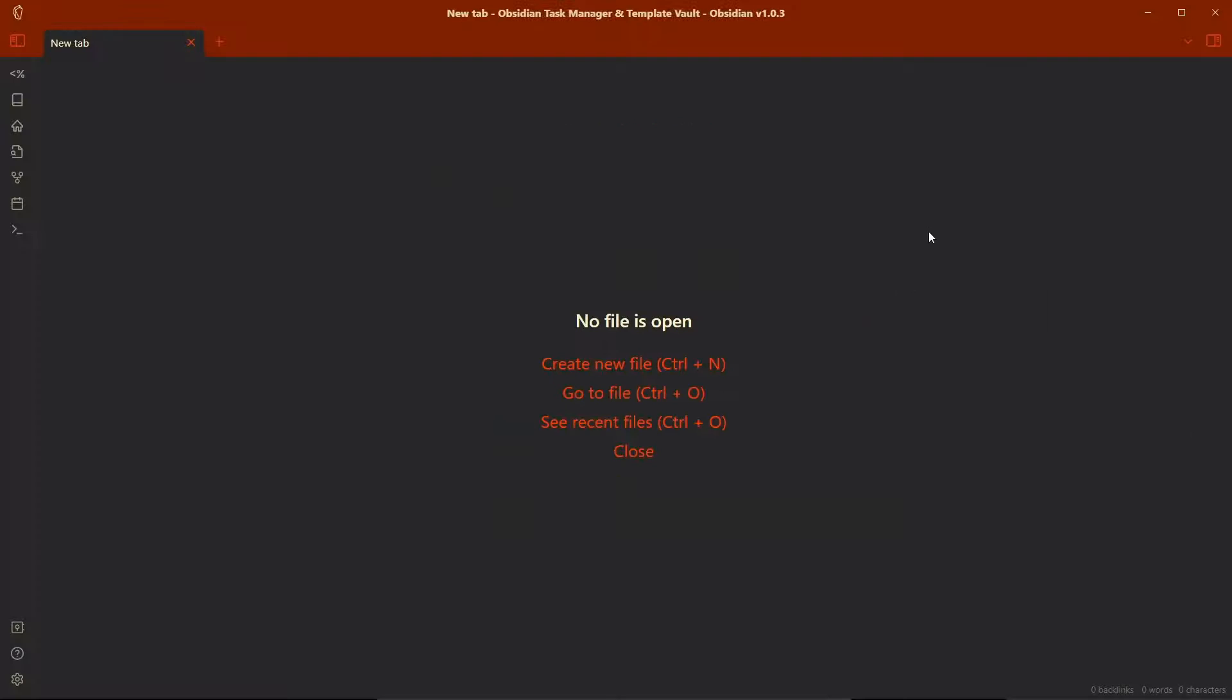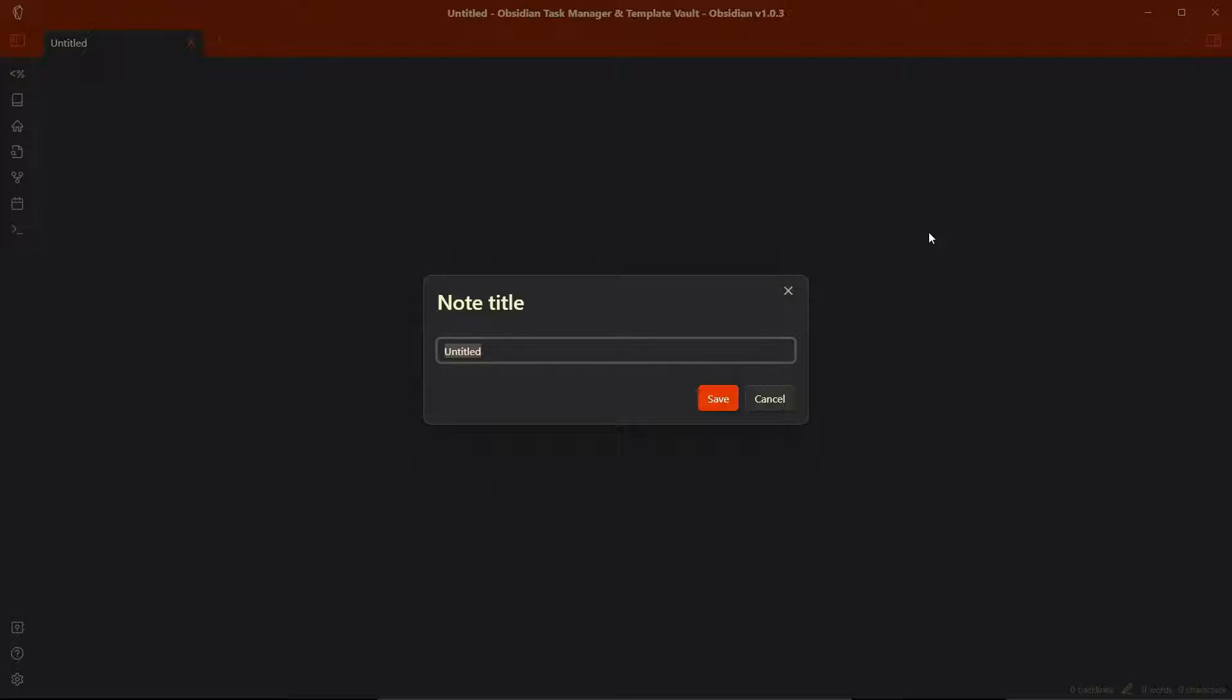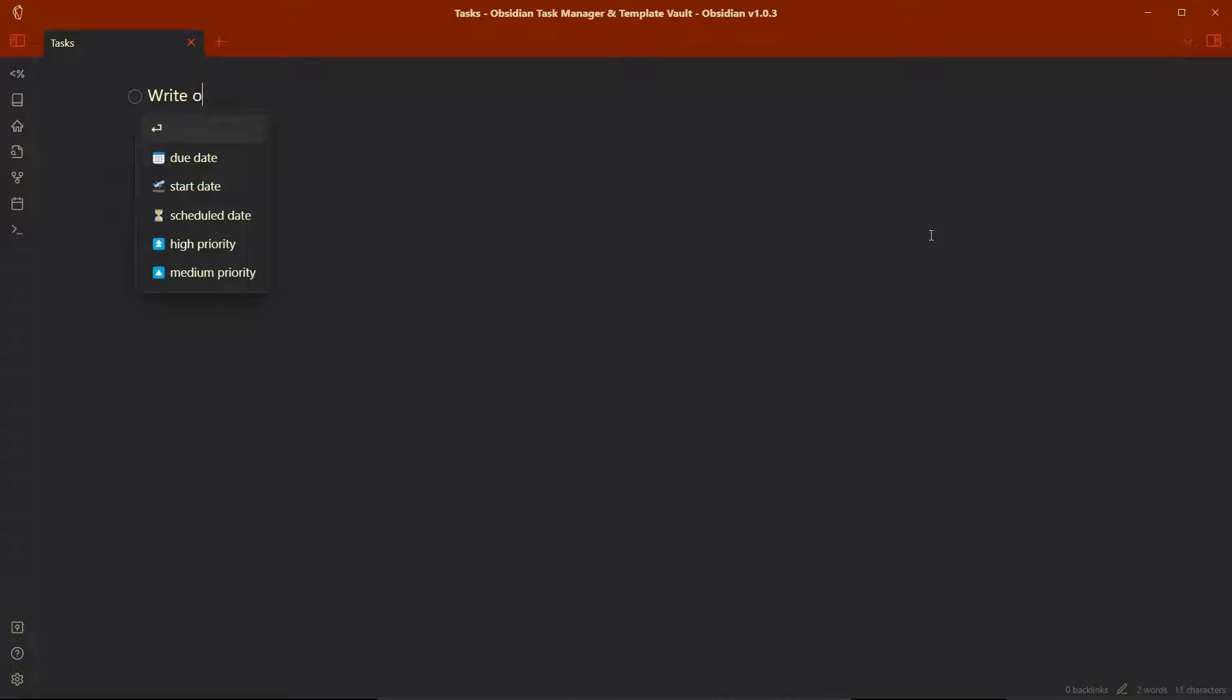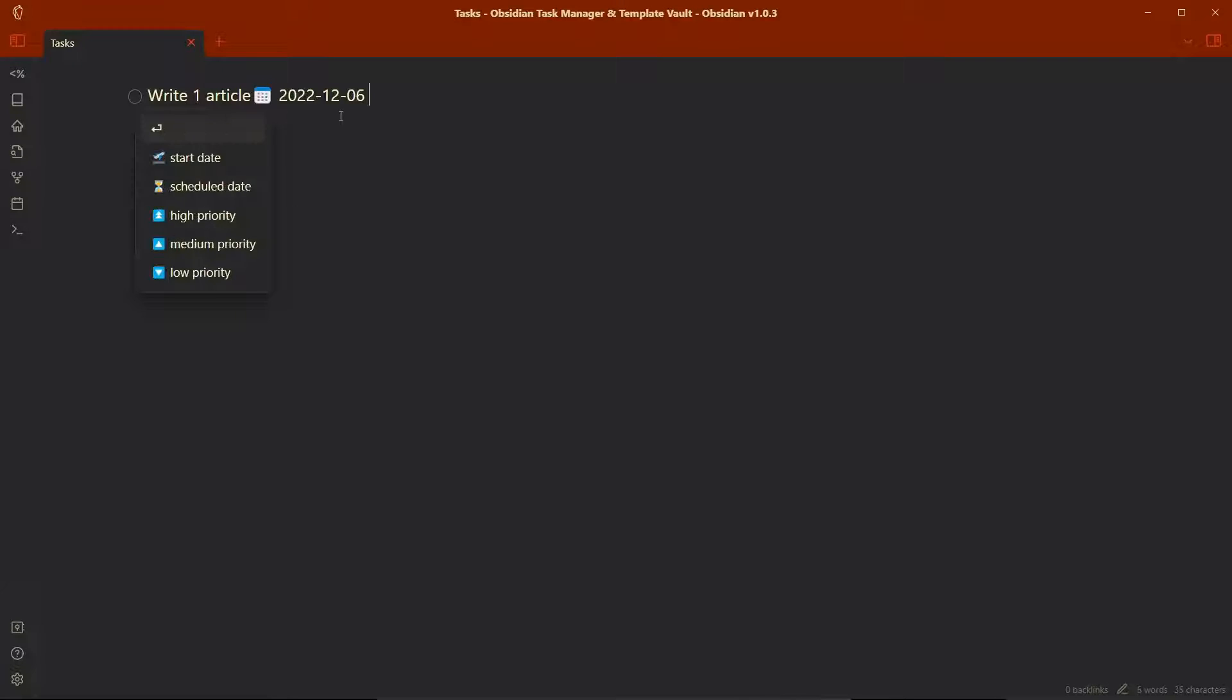Let me go to a new file here and create a task. So this is just for example. And let's say the task is write an article. Write one article. Let's add the due date as today.